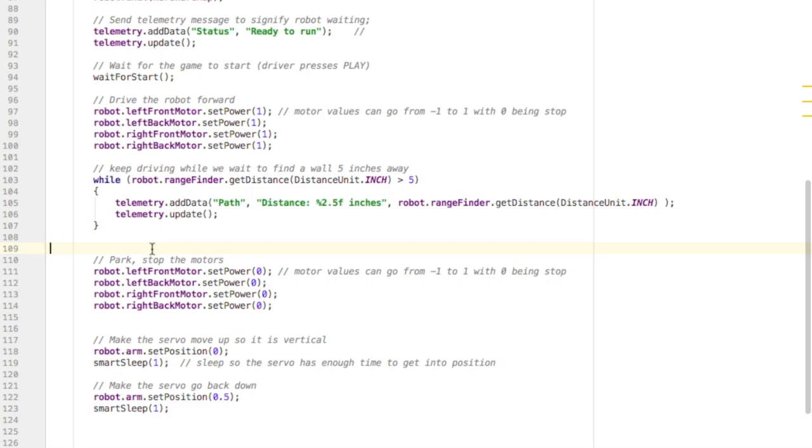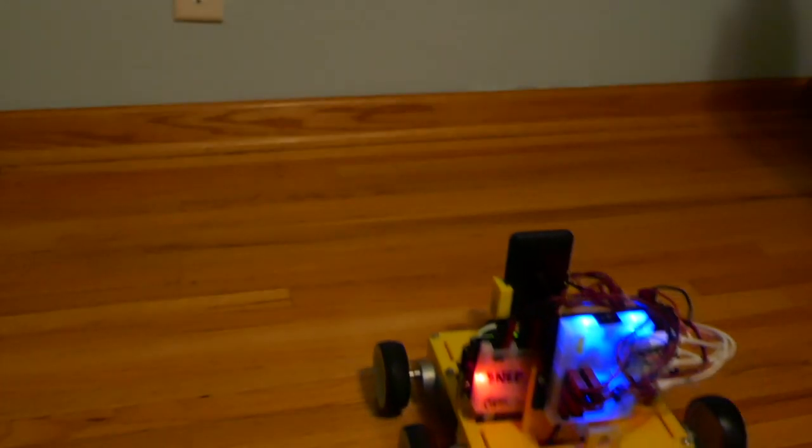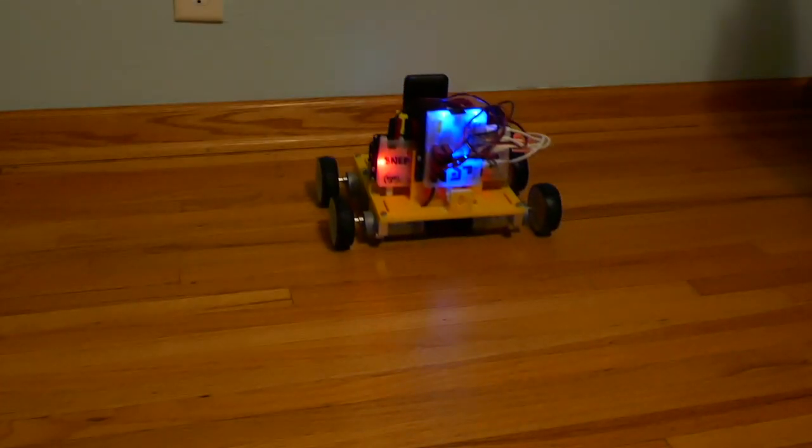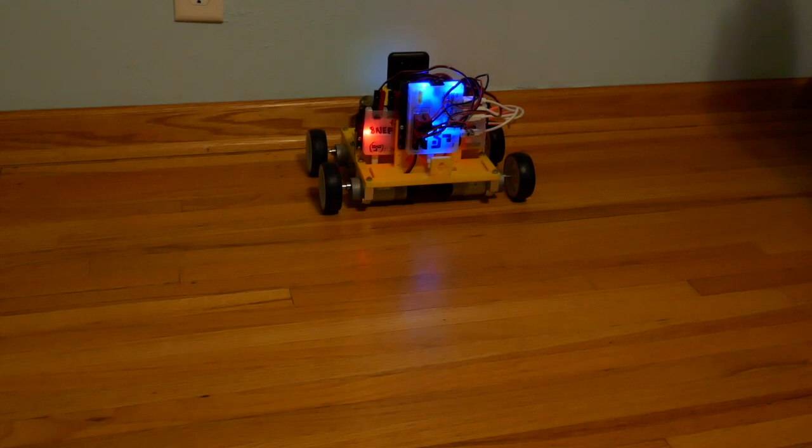Let's check it out. And there the robot moves forward until it senses the wall and stops and then moves its servo.